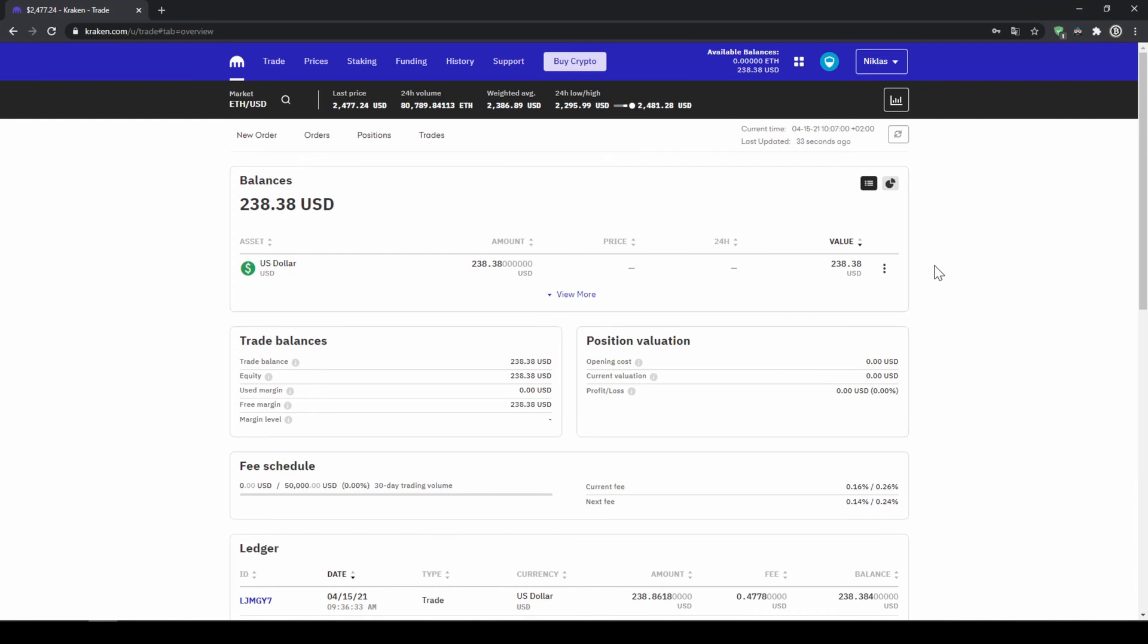Alright, so I have made the transfer, and as you can see, a bit over $200 has been credited to my account.